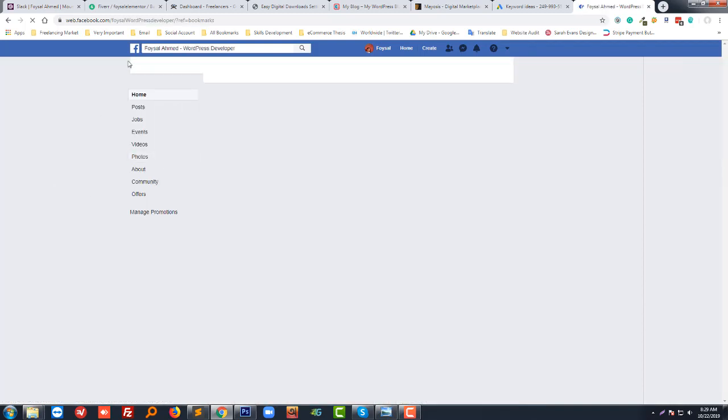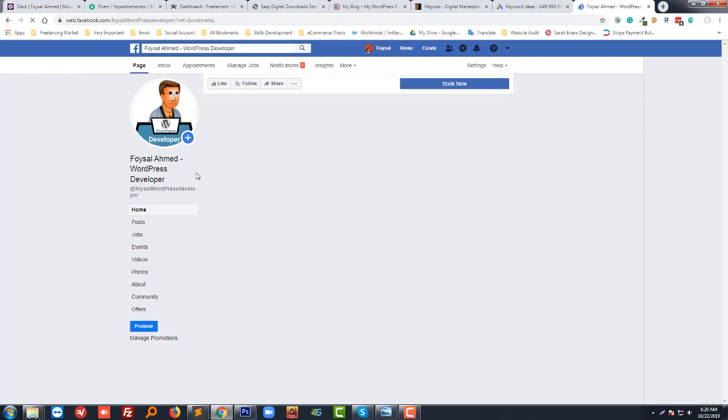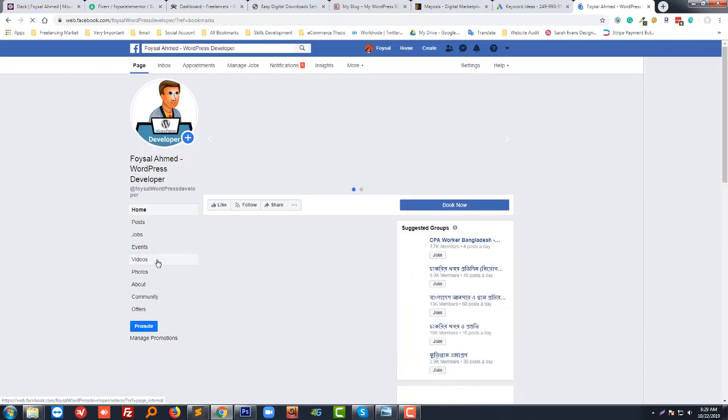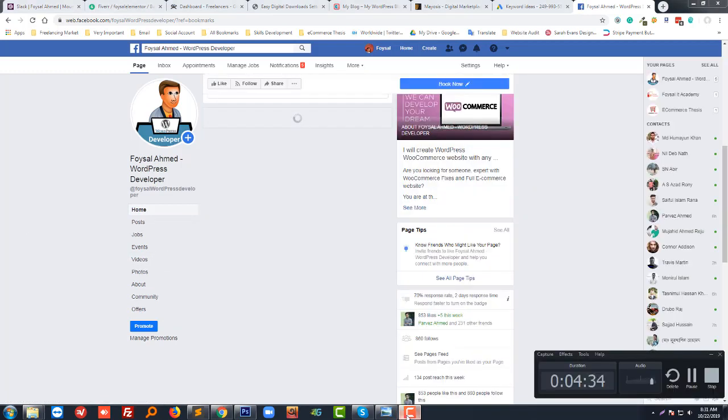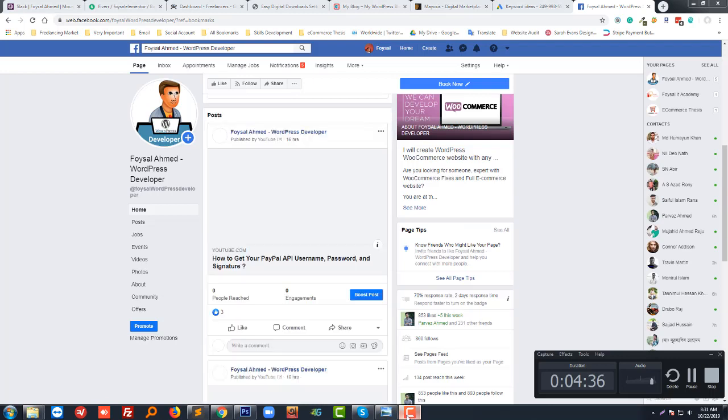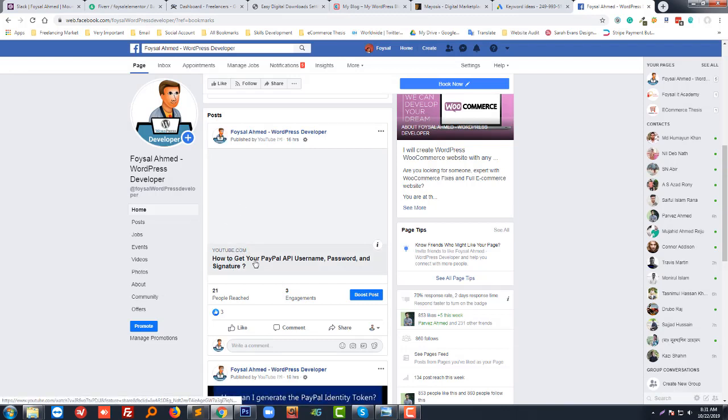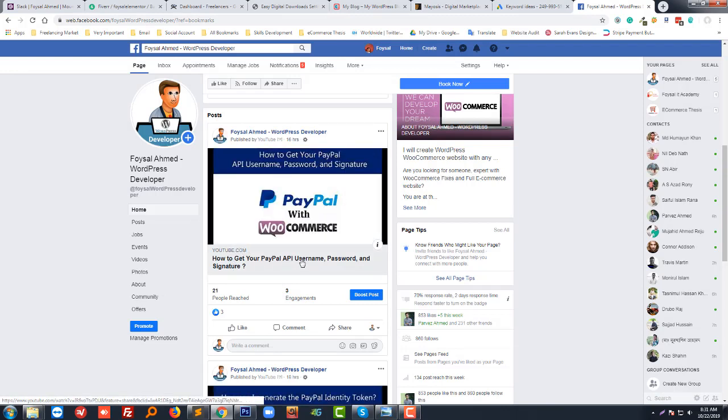If you go to the Facebook page, then you can see a post that I recently recorded and shared on my Facebook page. You can see this video here - how to get your PayPal API username, password, and signature. You can watch the process from here.